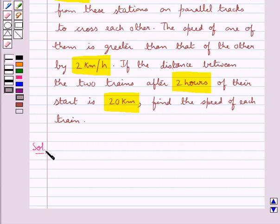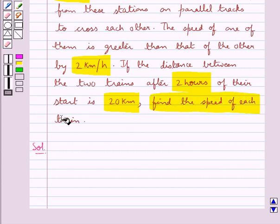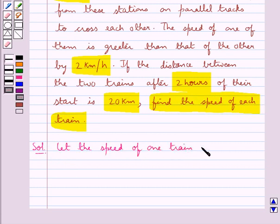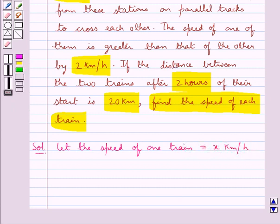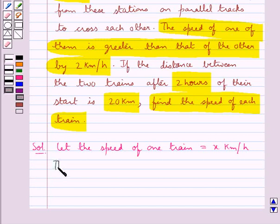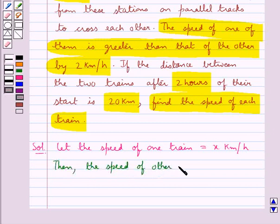Let's proceed with the solution. We need to find the speed of each train. Let the speed of one train be equal to x kilometers per hour. As given in the question, the speed of one of them is greater than that of the other by 2 kilometers per hour. Then the speed of the other train is equal to x plus 2 kilometers per hour.